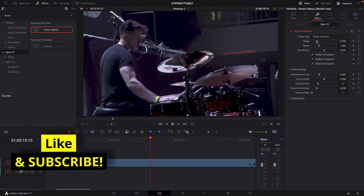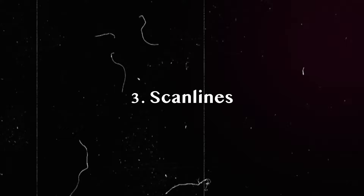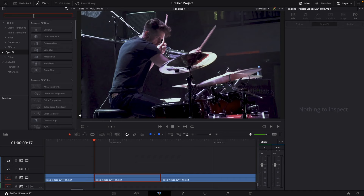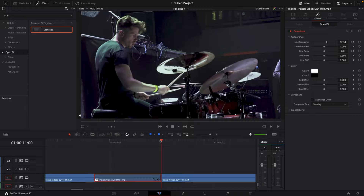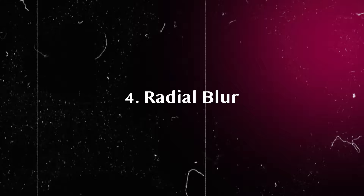Number three: scan lines effect. Go to your effects library, go to open effects, and search for scan lines. Drag the scan lines effect onto your clip. Go to the first frame of your clip and set a keyframe on line frequency and line angle. Turn the line frequency up, then go to the end of the clip, turn the line frequency down and the line angle up.